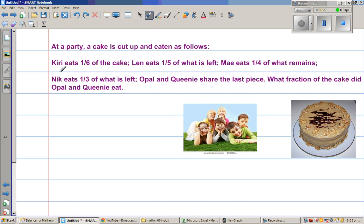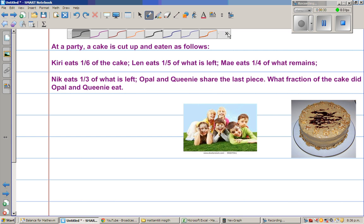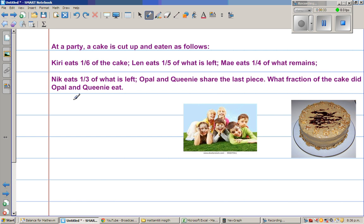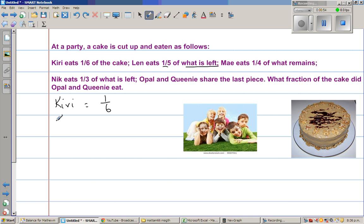So let's start from here. Kelly eats one-sixth of the cake. The next sentence is very crucial — you have to read carefully. Len eats one-fifth of what is left or what is remaining. So if Kelly ate one-sixth of the cake, what is left? It is one minus one-sixth. You had one cake and Kelly ate one-sixth, so what remains is five-sixths.